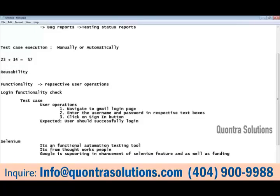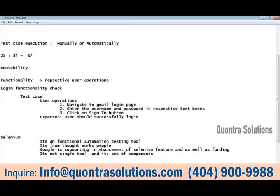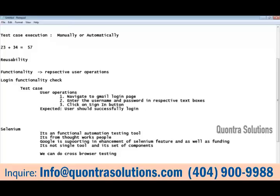Selenium is not a single tool — it is a set of components. The main advantages are that Selenium is compatible with all operating systems and all browsers, so we can test our application in any browser and any operating system.